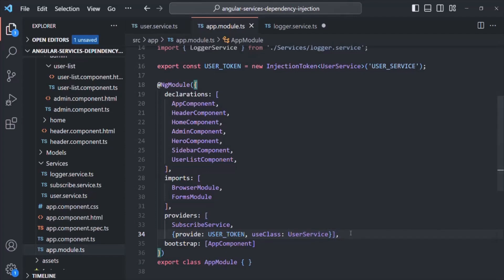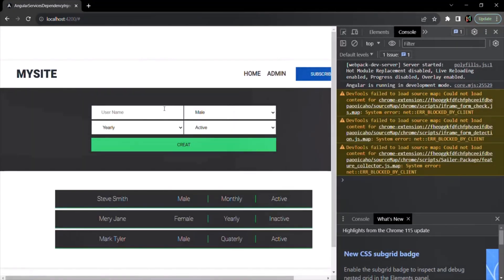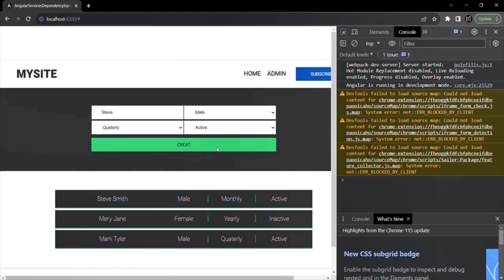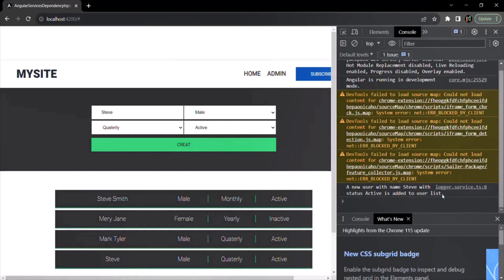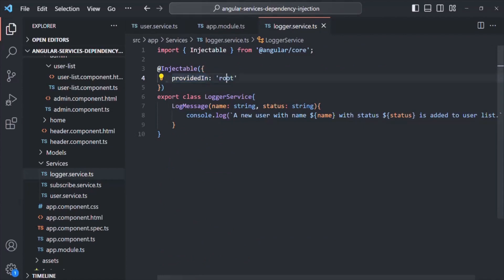If we save the changes, let's quickly check if the logger functionality is working. I'll go to the admin page, create a new user named Steve, set subscription type to quarterly, mark as active, and click create. That user has been added and the log message is also added. So the logger service is still working — even though we have not specified it explicitly in the providers array, because when we say providedIn: root, we are telling Angular to provide this service from the app module.